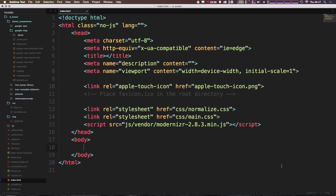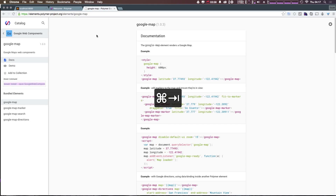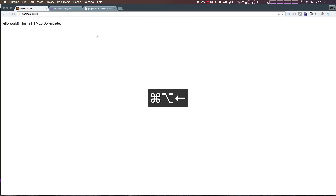Now inside our body, we want to be able to add a component that is a google-map, and then it has a close bracket. But right now if we save this and head to our browser, and refresh, you'll see we have nothing.